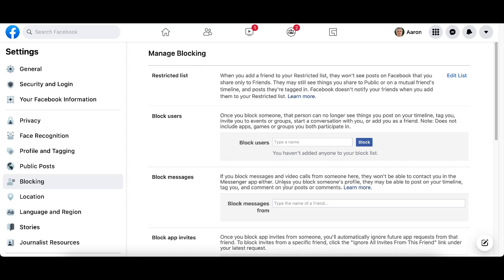We specifically want to look at Block Messages. If you block messages and video calls from someone, they won't be able to contact you in the Messenger app either. Unless you block someone's profile, they may still be able to post on your timeline, tag you, and comment on your posts or comments. So basically, they will not be able to send you instant messages, DMs, or private messages on Facebook. However, they will still be able to see and interact with you on your Facebook timeline if you just do Block Messages.